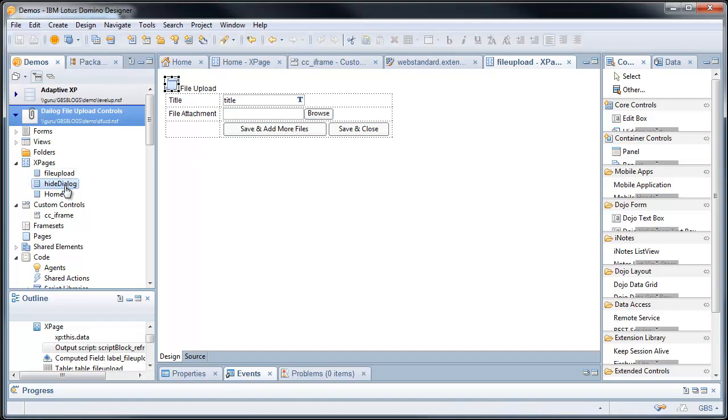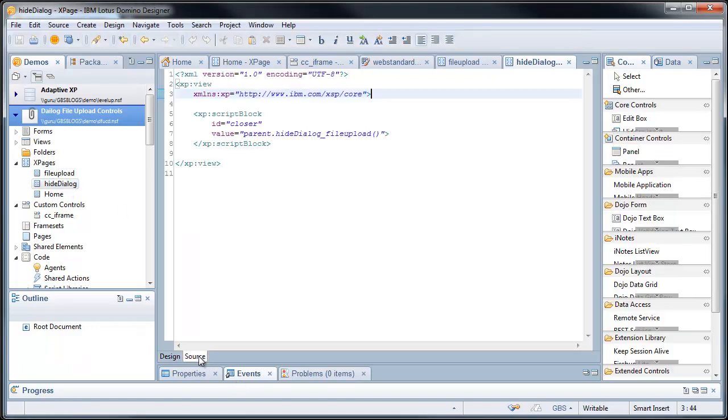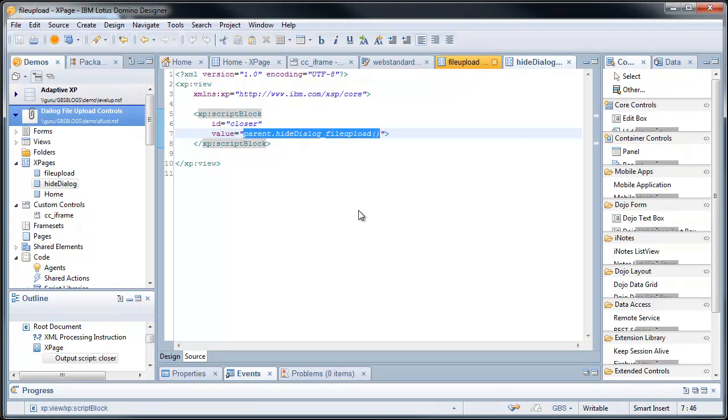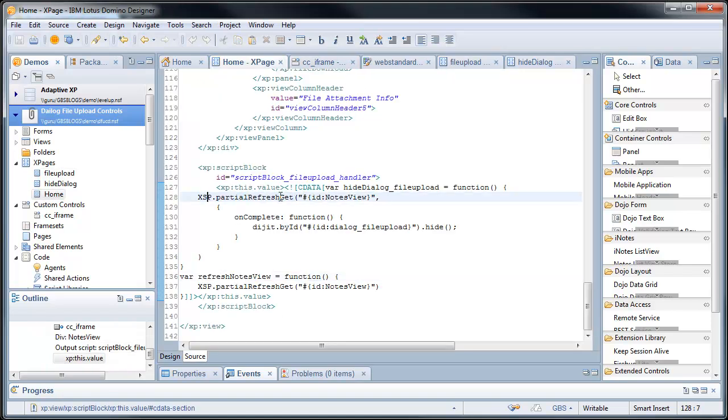The hide dialog, all this does, and this goes old school web developer hackery, the script block that says parent hide dialog file upload, which does something really cool here if we look at the x page.